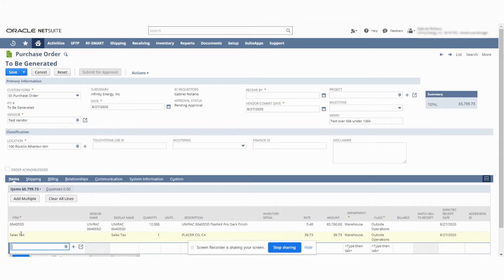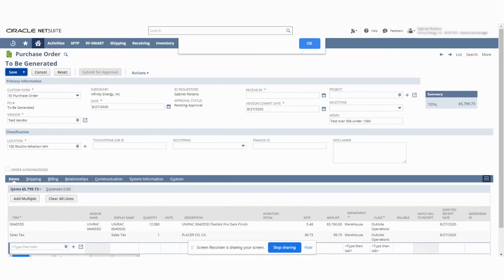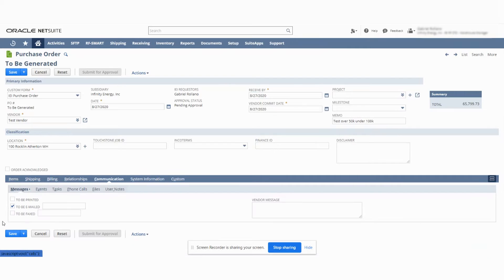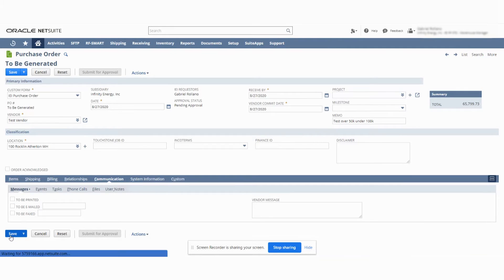It's over the $50,000 threshold. Now we hit save with this. There's a required field — received by — that was missed. Let's check the communication field; it's going to warn me not to be emailed, and then we should be good to go. We're going to hit save. So that is the second tier: over $50,000 but under $100,000.